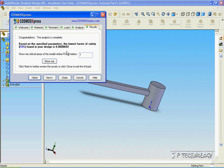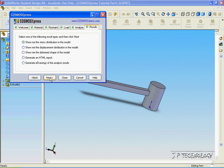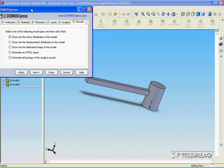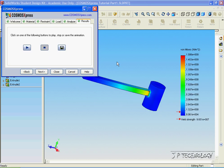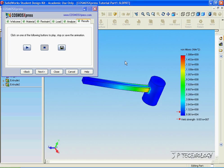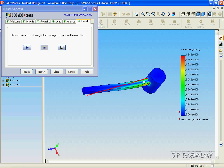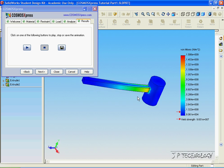When you're on the Results tab, just click Next, and we're able to choose from any of these options. Now, if we want to see the stress distribution in the model, click it, and click Next, and we're able to see where the highest points of stress are within the model.